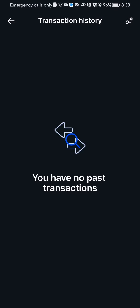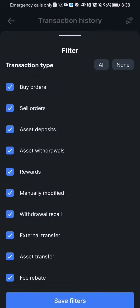You can also see the two lines in the top of your right corner. And you can basically filter here the transaction type like buy orders, sell orders, asset deposits, asset withdrawals and all the others.